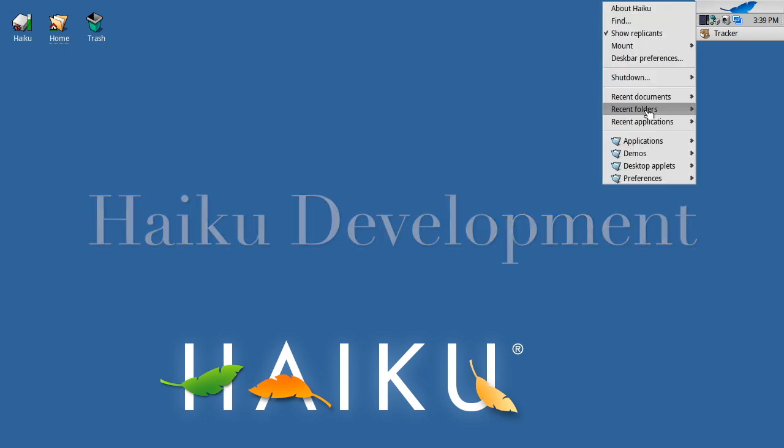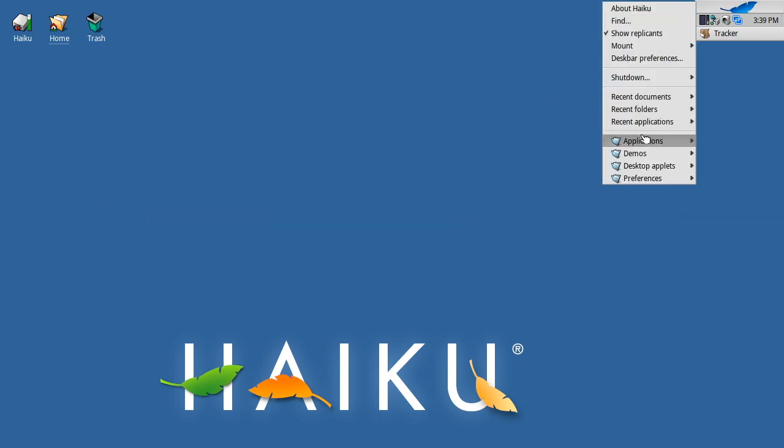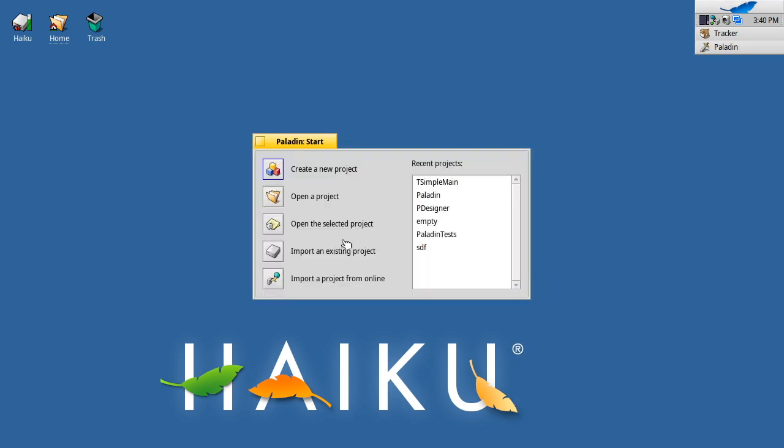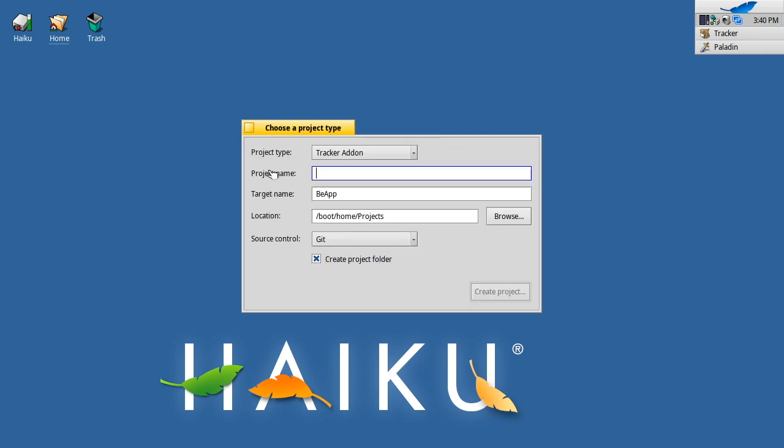Hi, welcome to the second of the series on Haiku development. I'm going to go through one of the simple templates we've got. Rather than starting from an existing project, you can start from a new template.